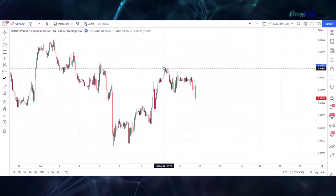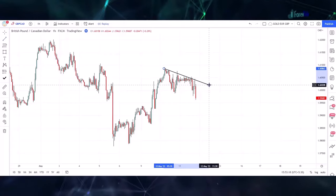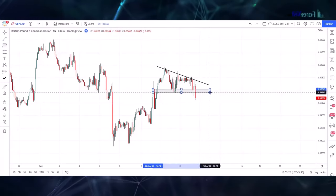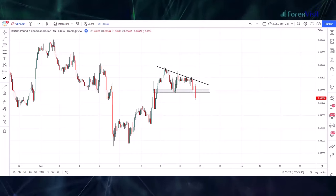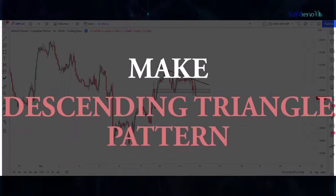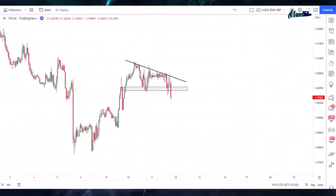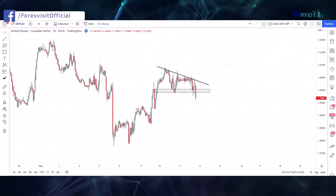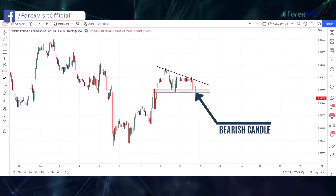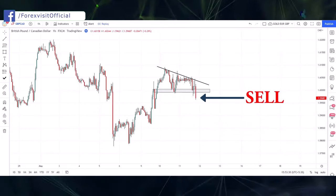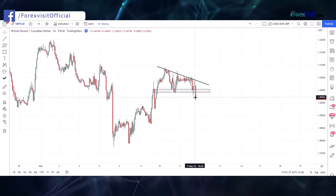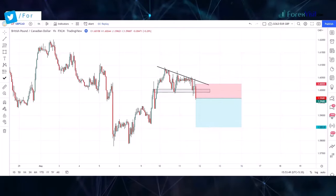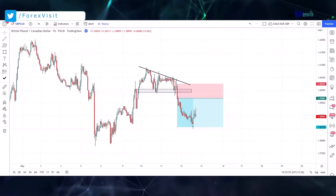We draw a new support trend line as well as a new zone area to know the market's next movements. The market is following the trend line and zone area and may form a descending triangle pattern. You will see the candle break the zone area below, and a bearish engulfing candle formed, so we placed the sell trade. Our risk to reward ratio is 1:2 — we won this trade.